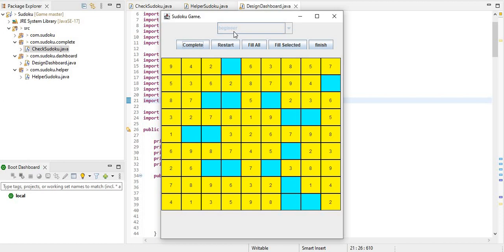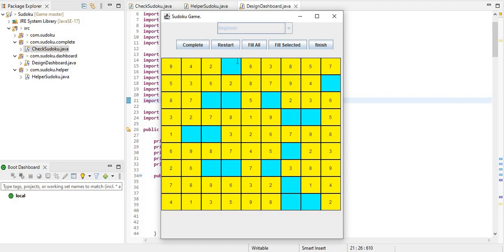I am going to select beginner. Now you can select this or you can select another button. If we need help in the column or need to check the value, please select the Fill Selected button and select the right value. And the value changes.